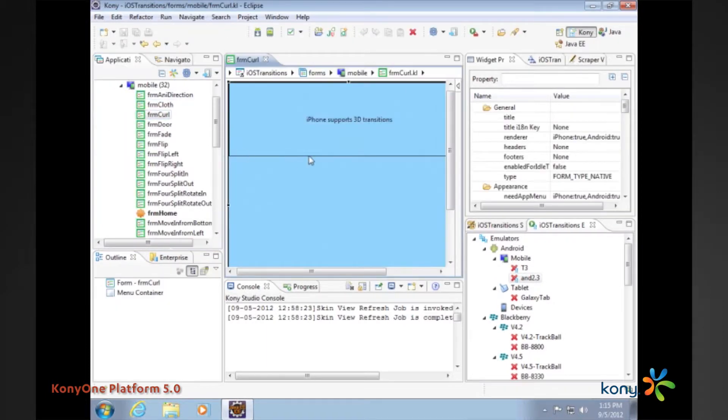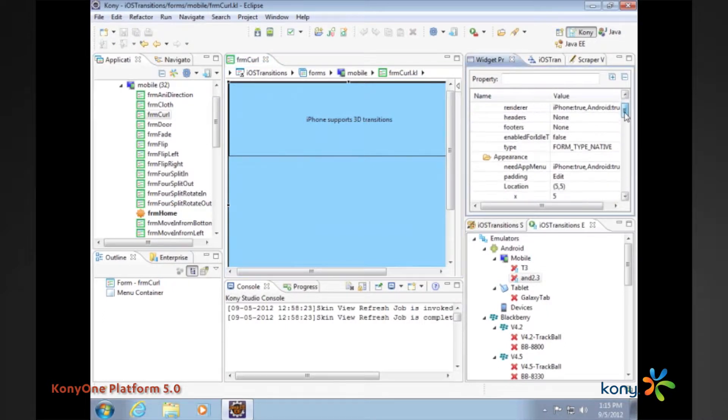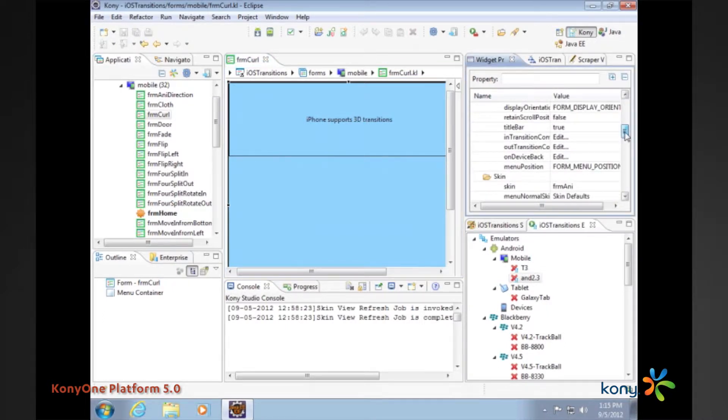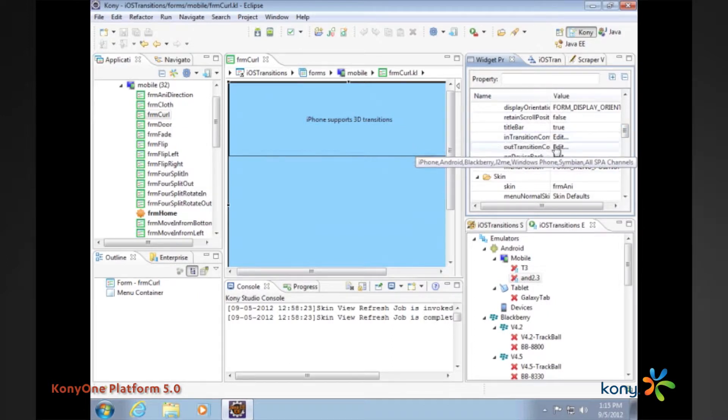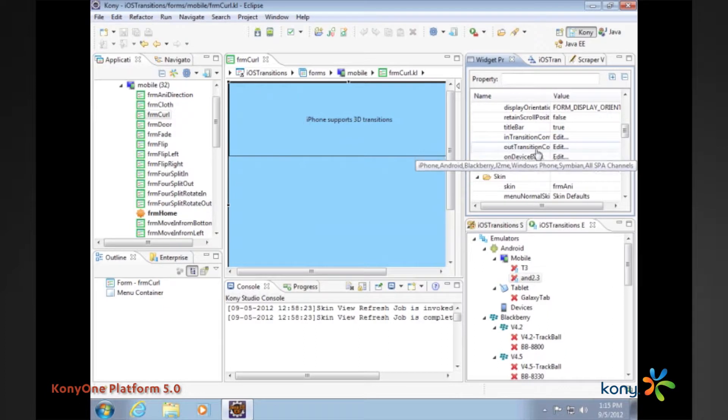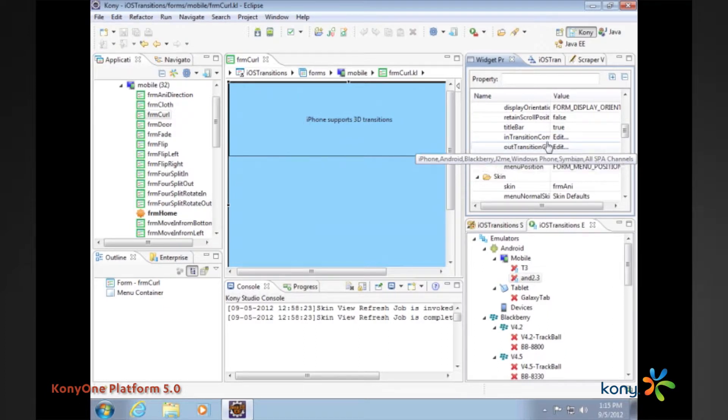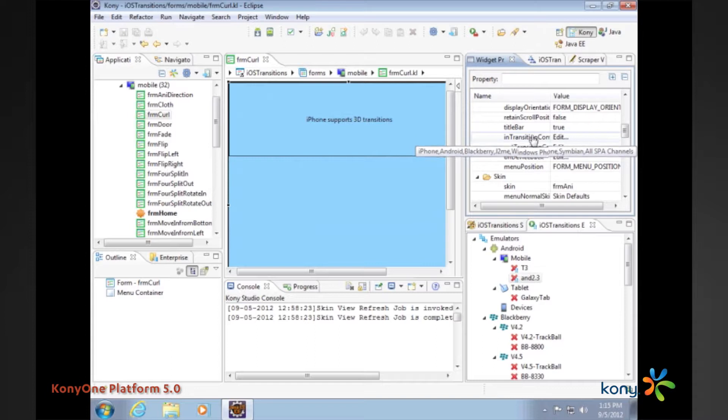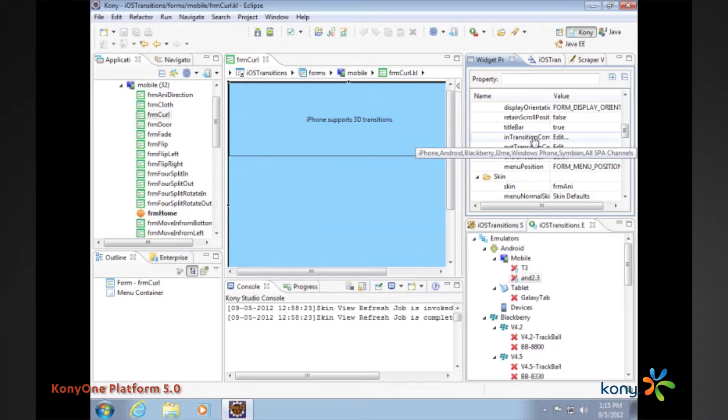We have consolidated some of the animation related properties and brought them to this level. It's called the in-transition configuration and out-transition configuration. These are two generic properties that we have introduced or consolidated at this level.